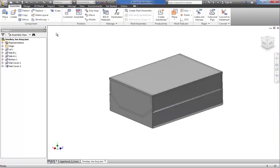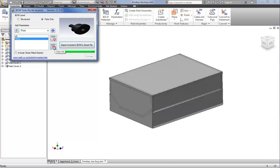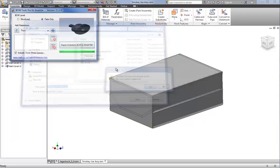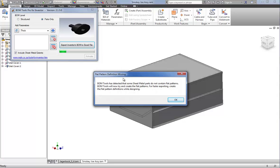Some of the components inside this assembly do not have flat pattern definitions. That's not a problem with BOM Tools — you can still export your sheet metal extents from those components. BOM Tools will automatically create the flat pattern definition for each part that does not have one. Let's have a look at that quickly. Going parts only again, I'll take all the parameters out and just include all the sheet metal extents information. Exporting to the same folder — you will get a message: 'Flat pattern definition missing.' BOM Tools has detected that some sheet metal parts do not contain flat patterns, and it will create the flat pattern definitions while exporting.